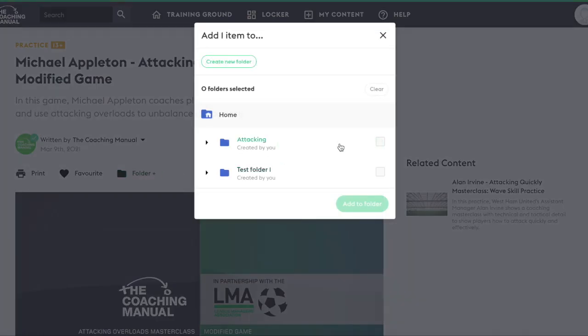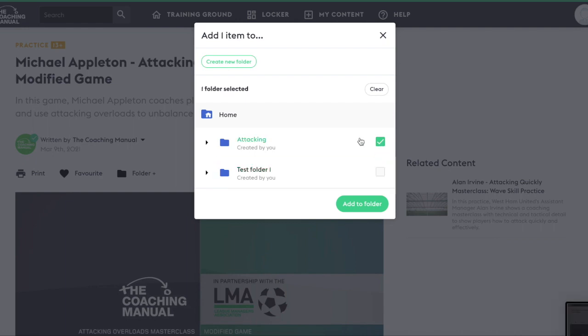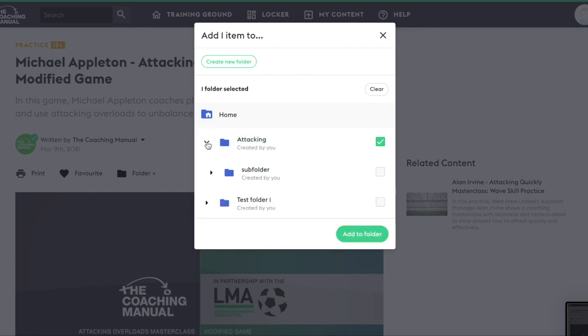You can add it to a single folder or multiple depending on how many you tick. You can also add your content to any subfolders using this functionality. Here is the one we created a moment ago.